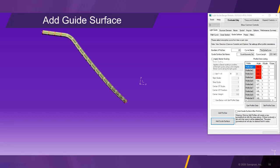We can now create the light guide surface around the profiles by clicking the add guide surface button.